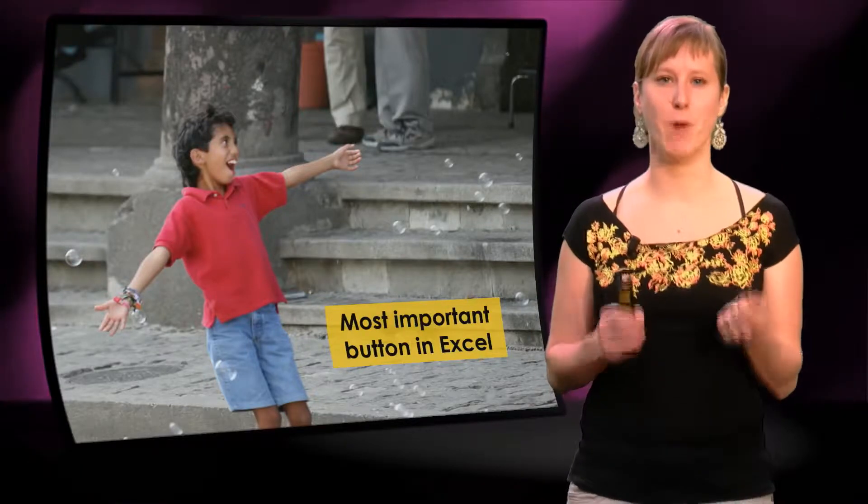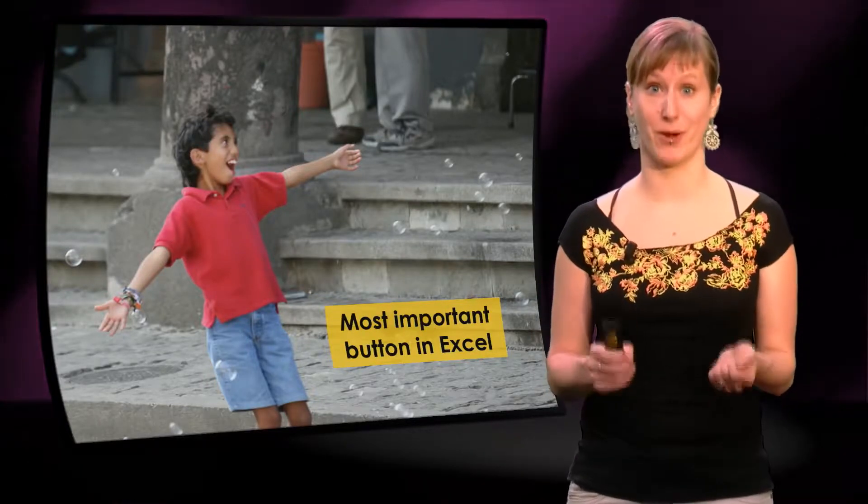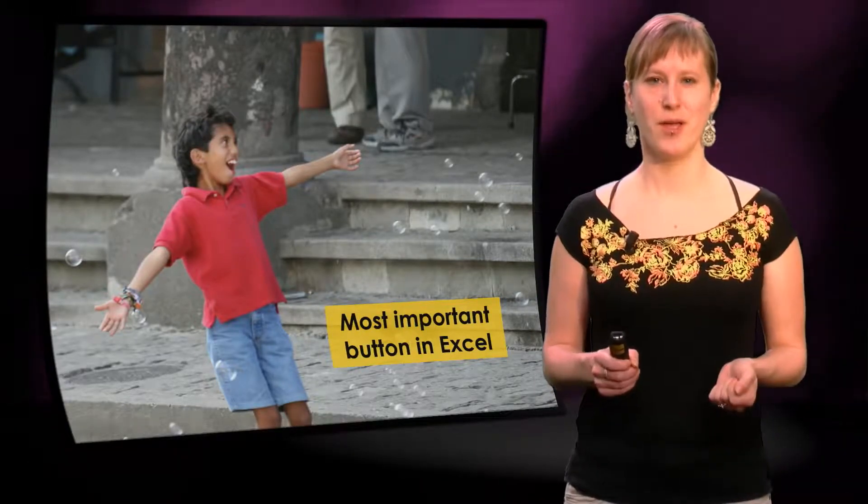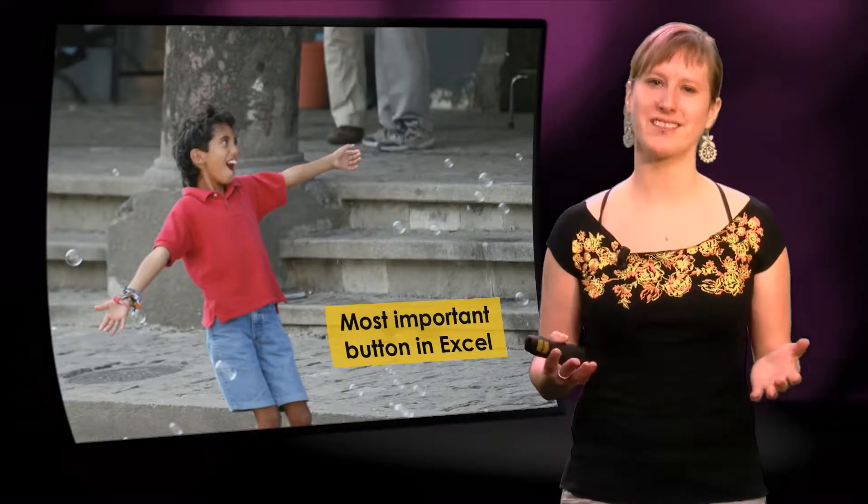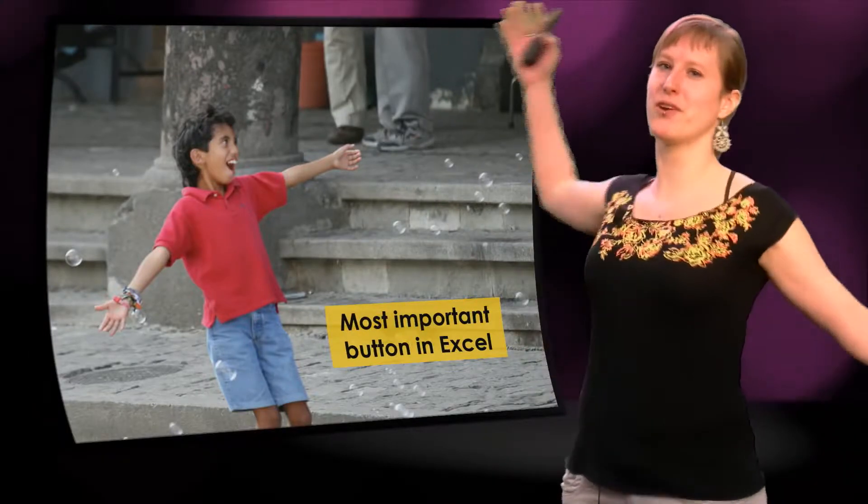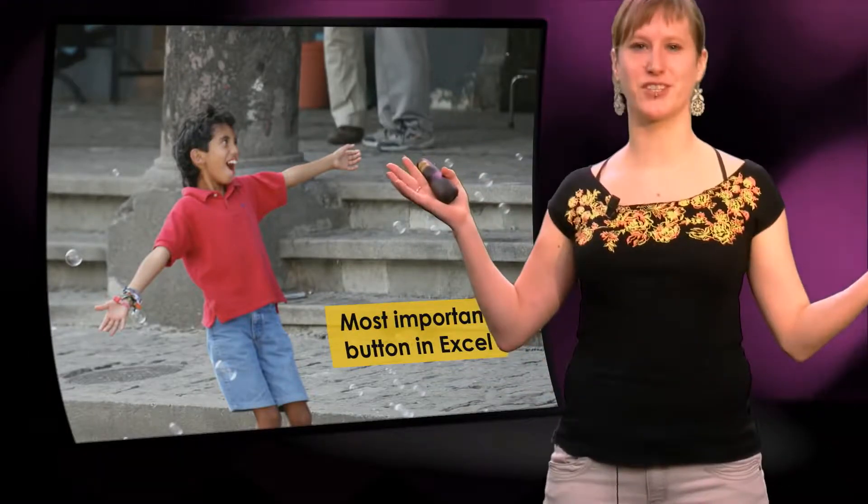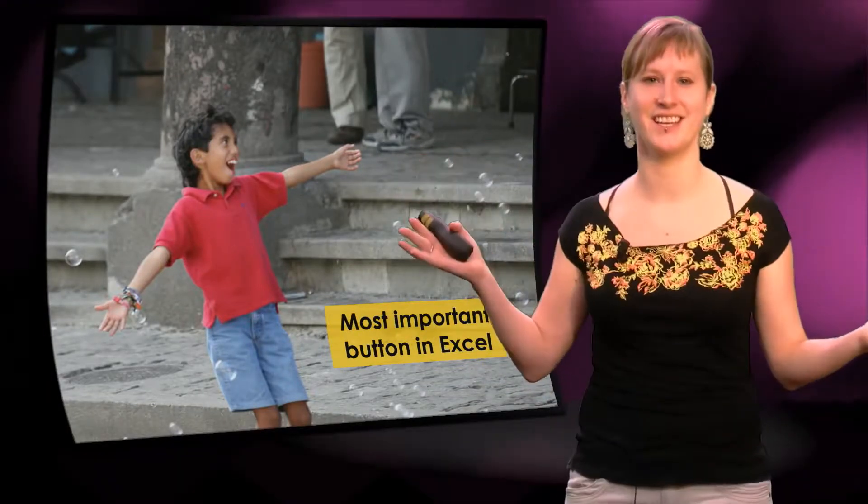This video is about the most important button in Microsoft Excel. Because working with Excel can be so beautiful, it can be like chasing bubbles on a sunny day.